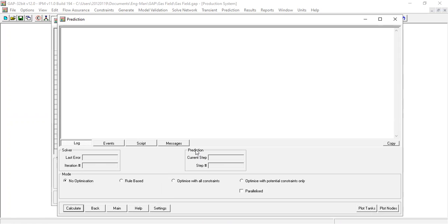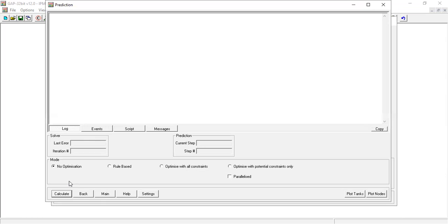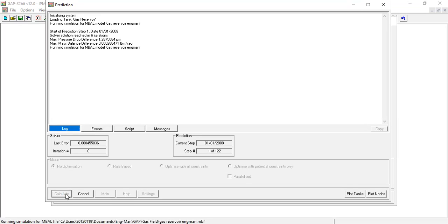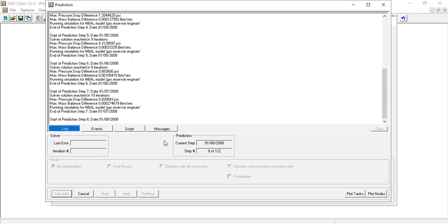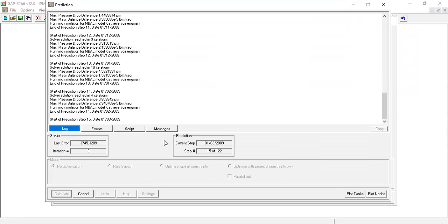For the basic case, for the easiest and the simplest operation, we start with no optimization. So the system, the GAP will only give us the separator pressure of 1000 psig and the maximum flow rate of 250 million standard cubic feet per day of gas. Okay, so calculate. You can see the GAP will run the EMBOL, the GAP